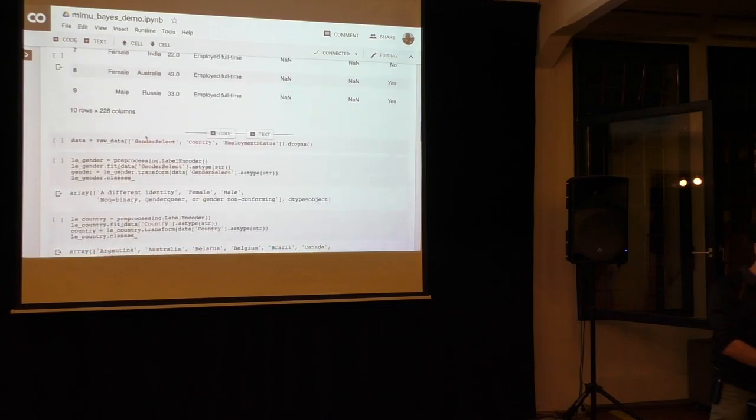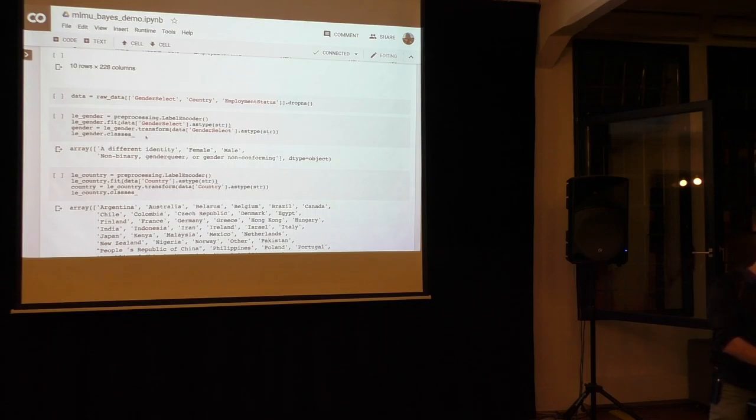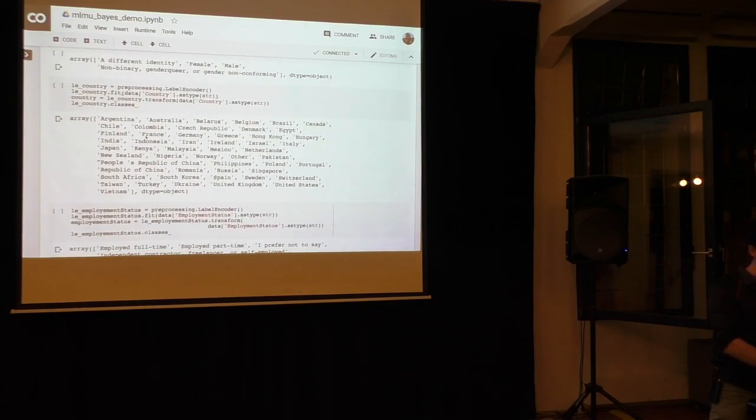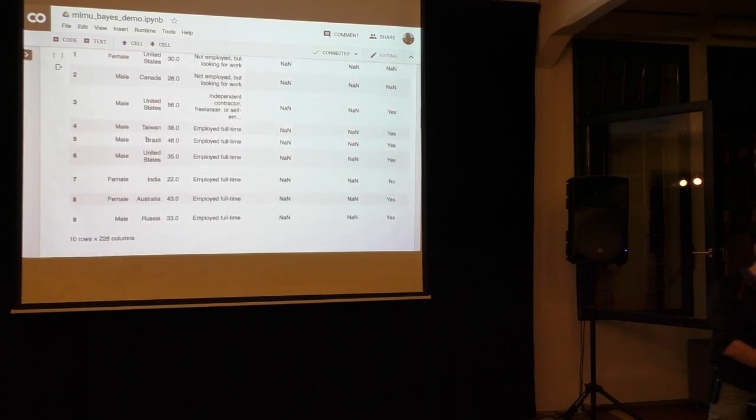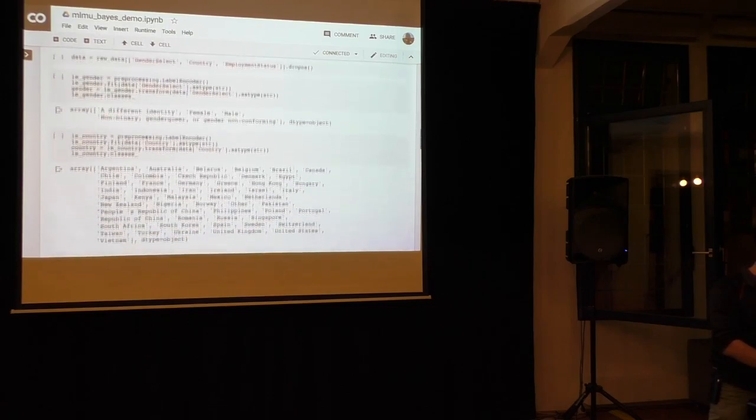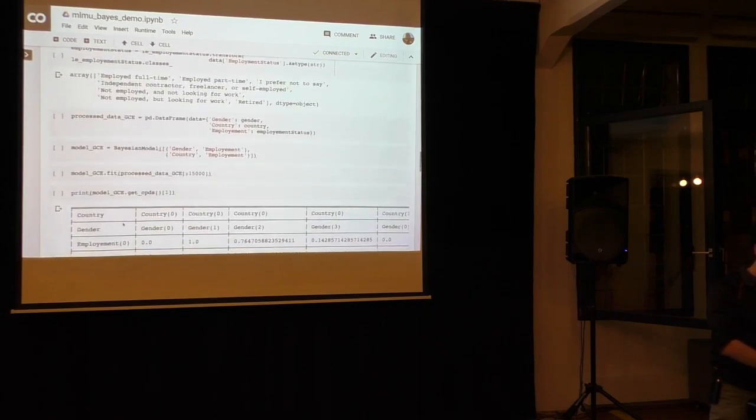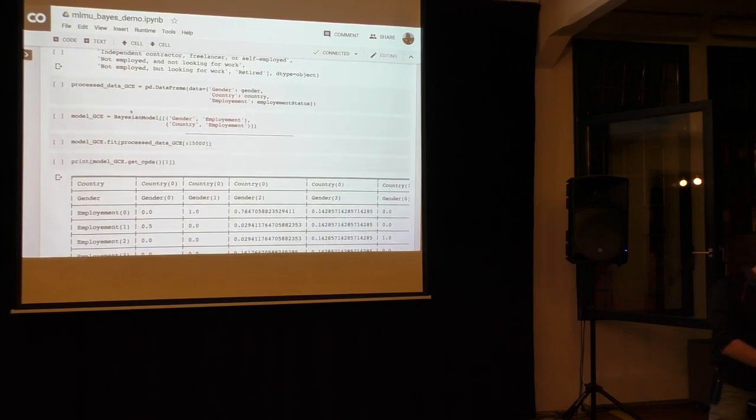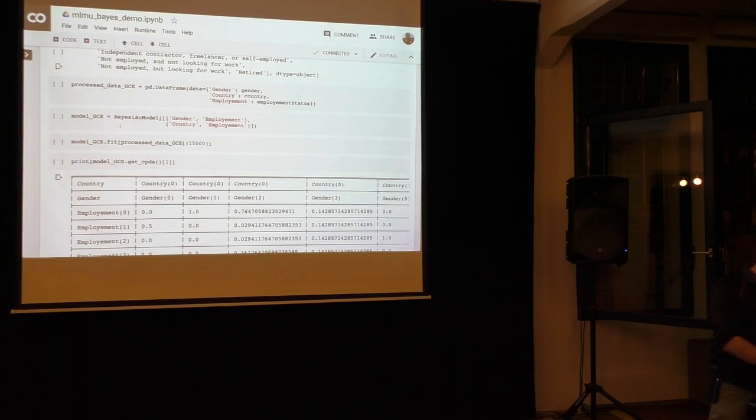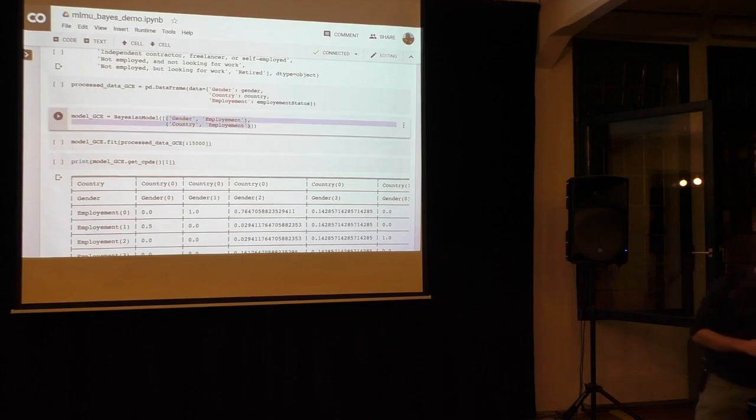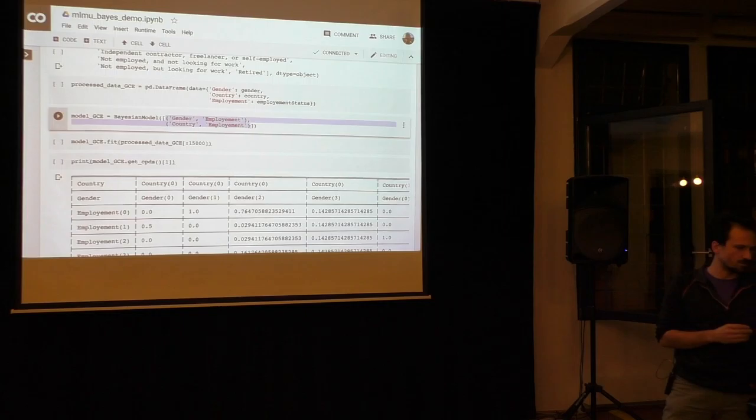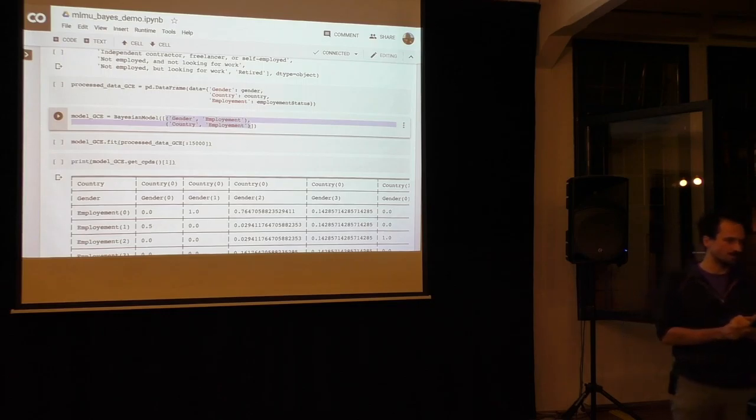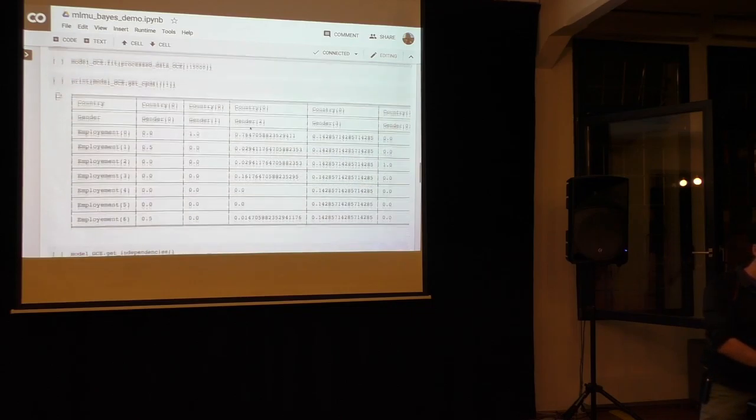But what I wanted to demonstrate isn't the Kaggle data set, but just a short demonstration of how you can work with Bayesian networks in Python without necessarily making them from scratch. So this is the French gender, le gender. Because the data, obviously, as you see, are strings. And calculating with strings would be a pain. So I translated all the strings into integers using the label encoders of scikit. We get all the countries. I selected those where we have at least some values or reasonable amount of values. So we're trying to learn a network with genders, countries, and the employment status.